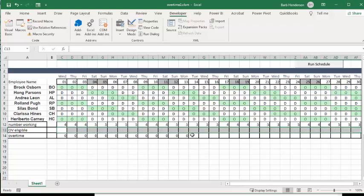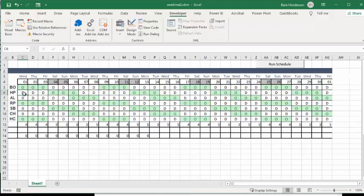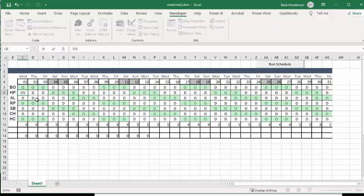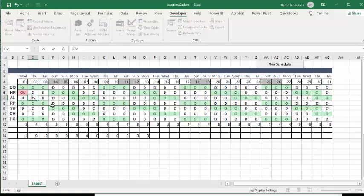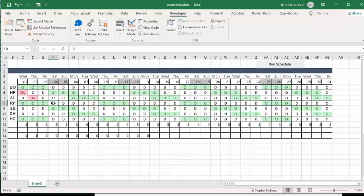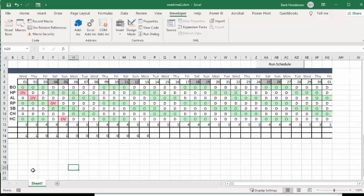So let's put in some overtime here. So let's go OV on this one and let's go OV on this one and let's go OV on this one. And let's put another one down here, how about here, OV. Okay, and now let's see what this does when we've had some overtime in here.